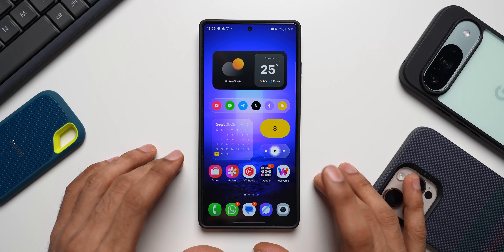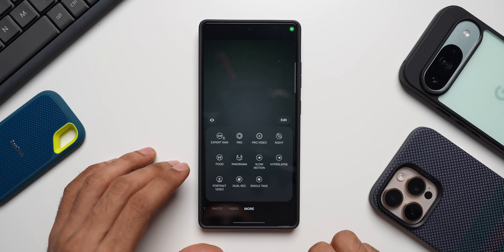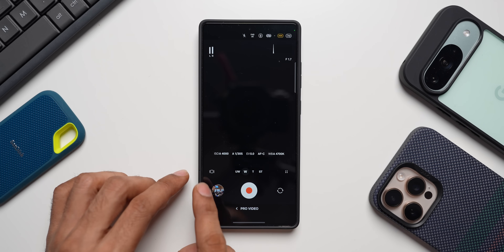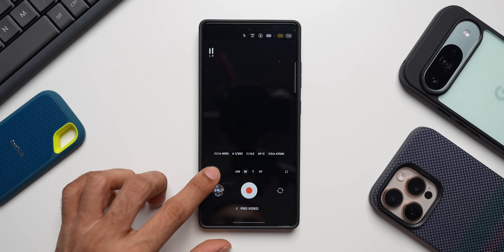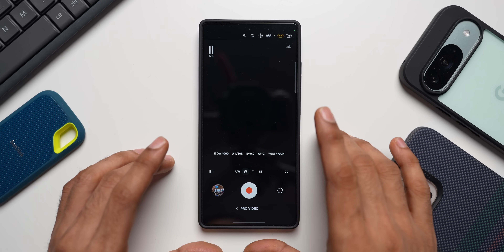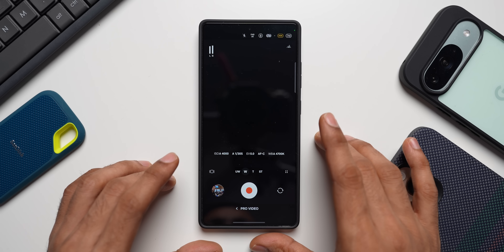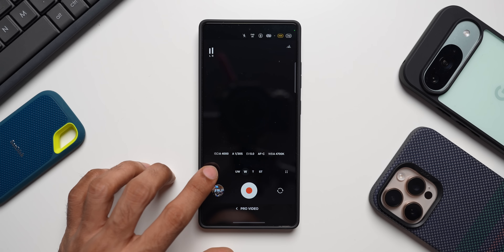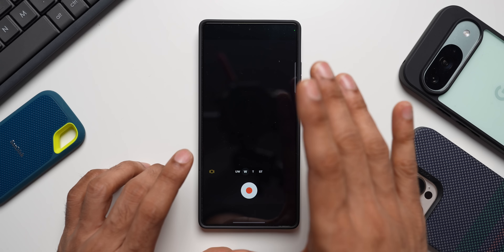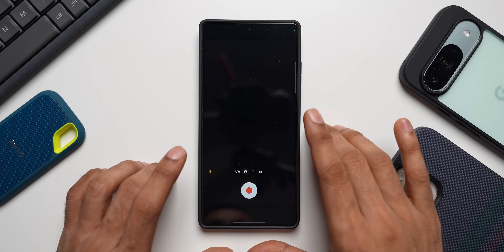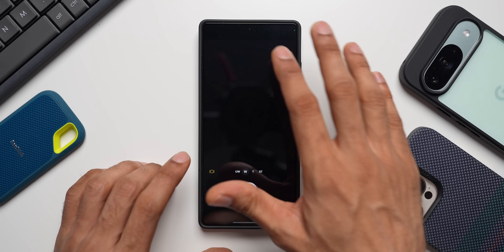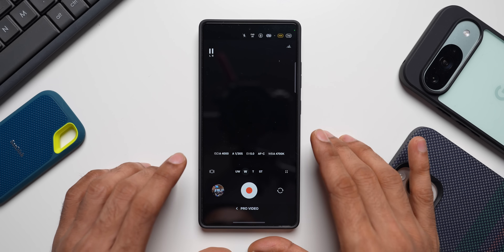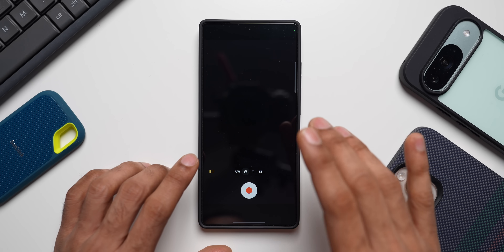The first one is within the camera application. When you go to the camera app and tap on More, then tap on Pro Video, this is where you will see a brand new button called 'Show Controls.' If you take a lot of video in Pro Video mode, this is useful because when you tap on it, all the controls will vanish and you get a very clean viewfinder with no obstructions. Tap it again to bring the controls back.